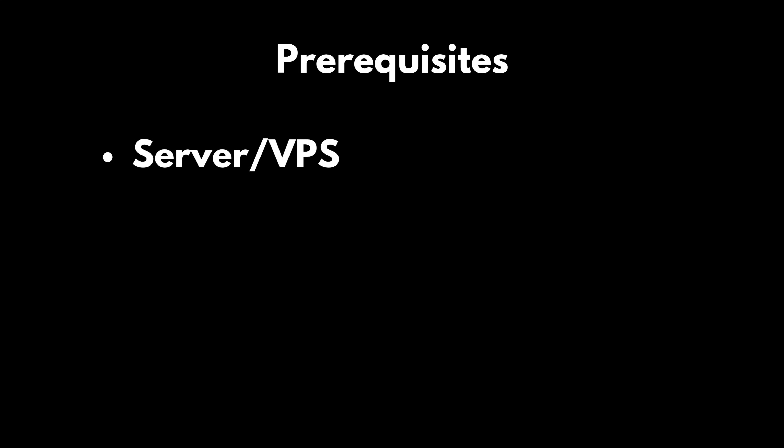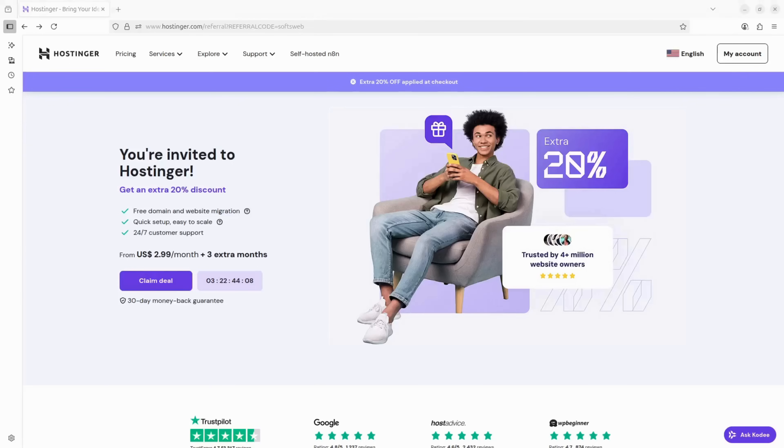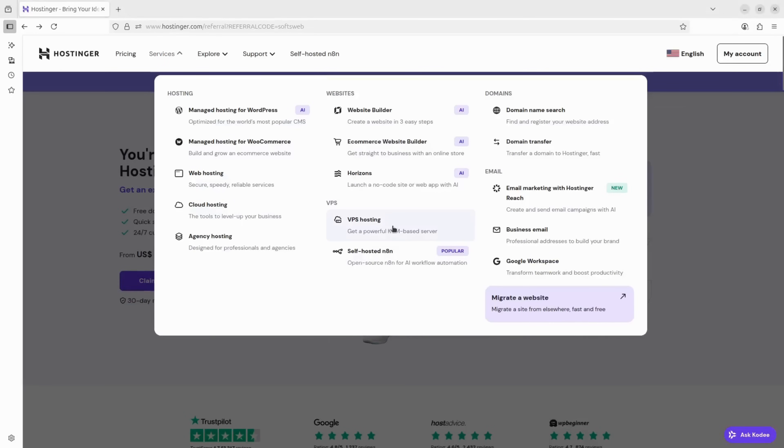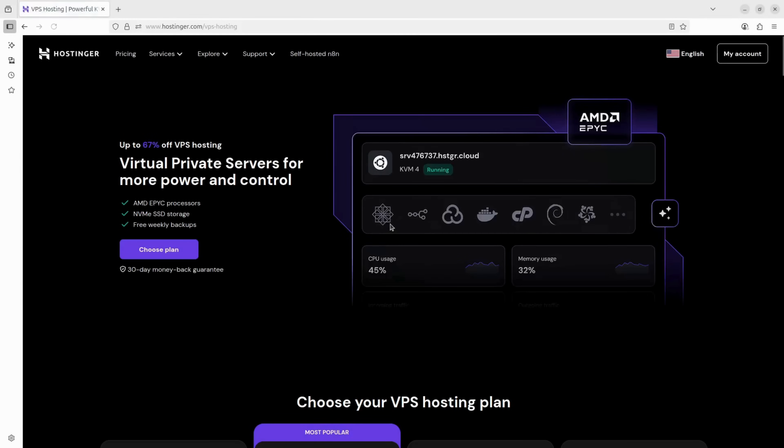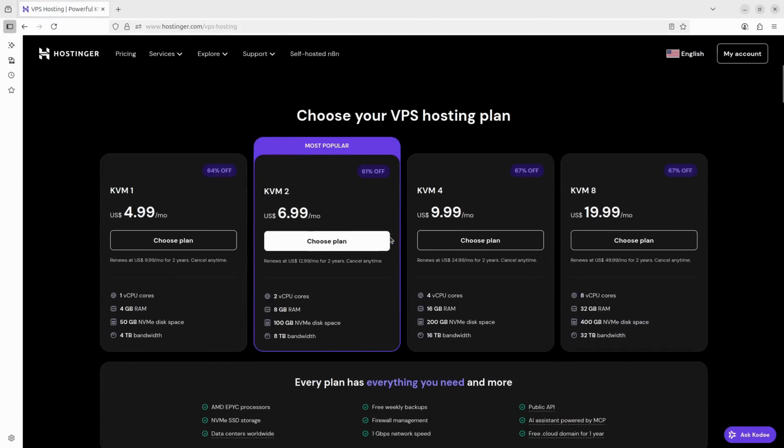Here's what you'll need before we start. First, a server. If you don't already have one, I usually recommend grabbing a VPS from Hostinger. You can find a link in the description.